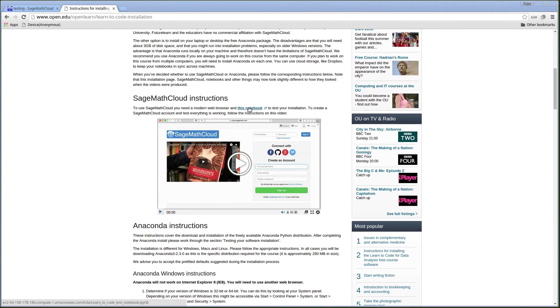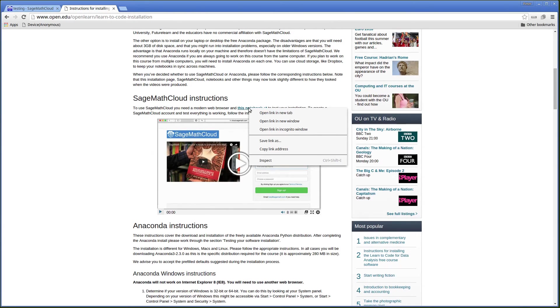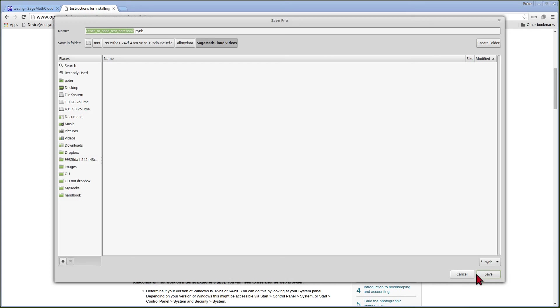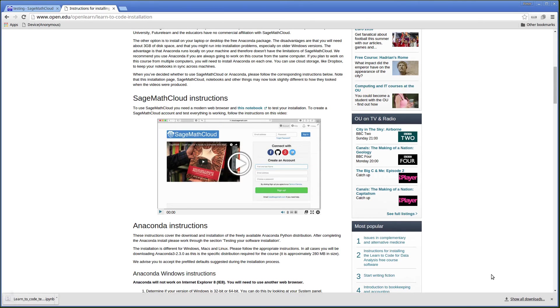I'm going to right click on this link and save the link. And I've saved that to a folder I prepared earlier.